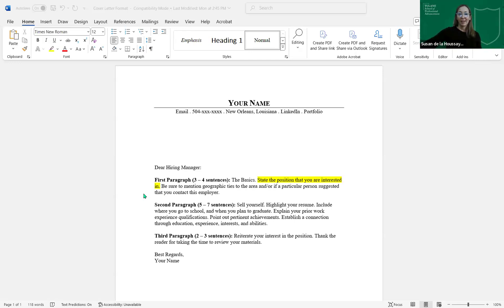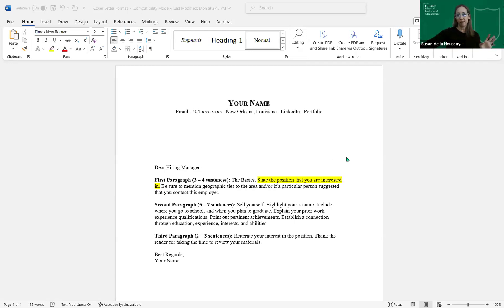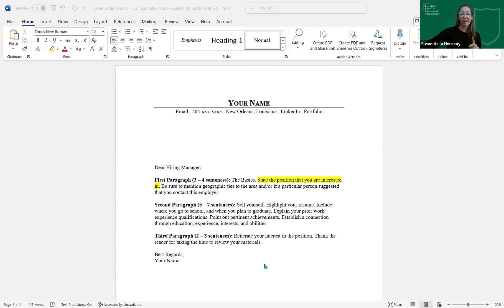And someone asked, where can we re-watch the Zoom meeting? I will send you all an email afterwards with recording of the Zoom and I'll send you all the templates that we're discussing. All good questions.